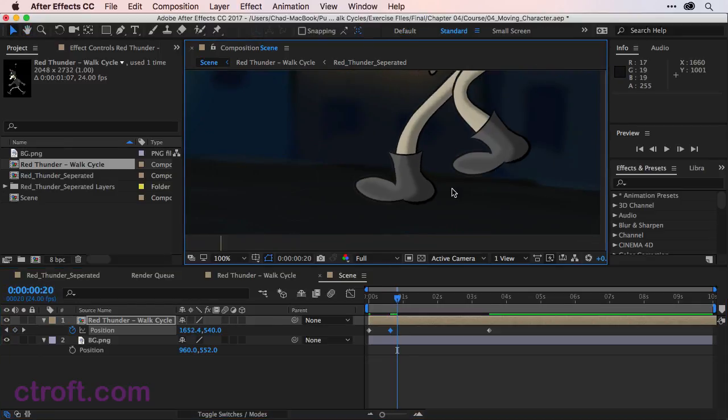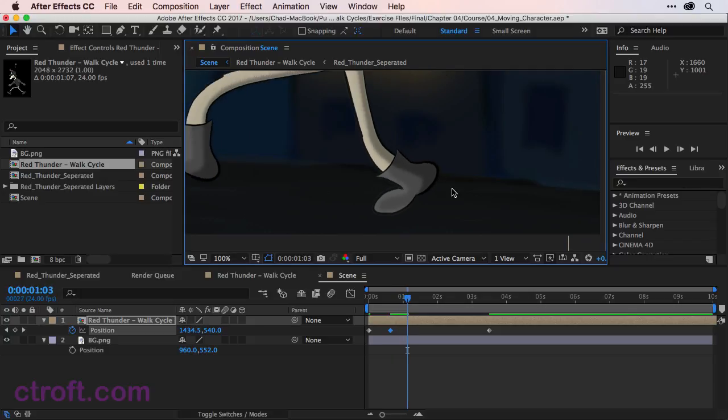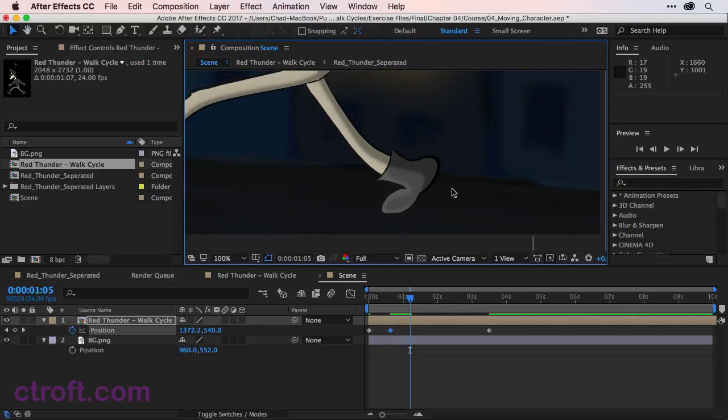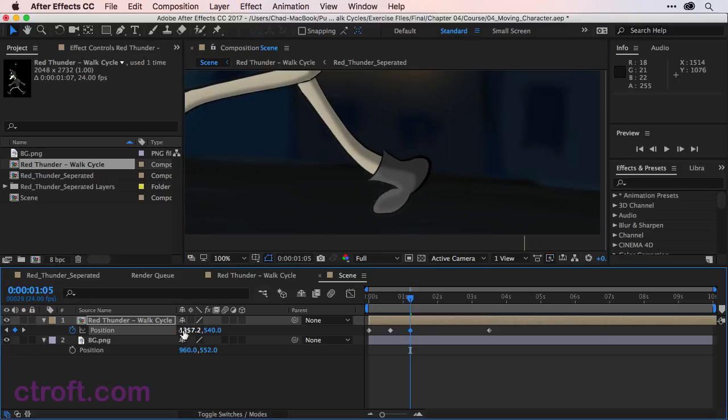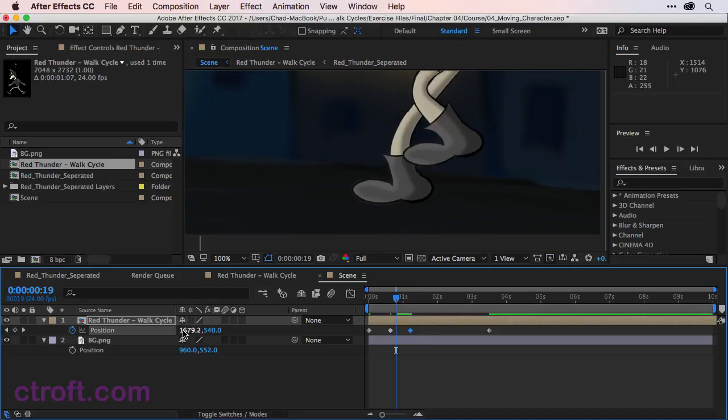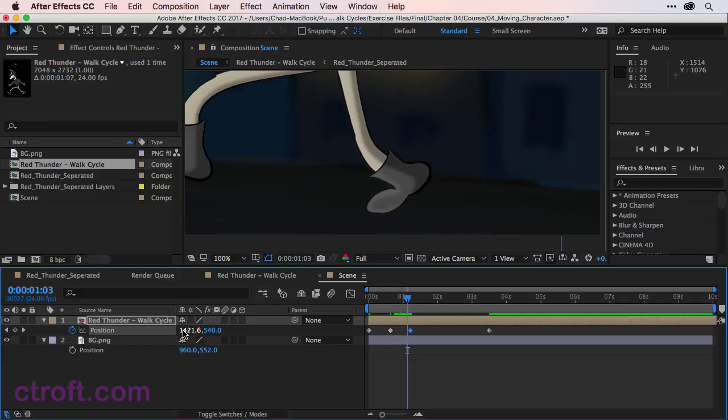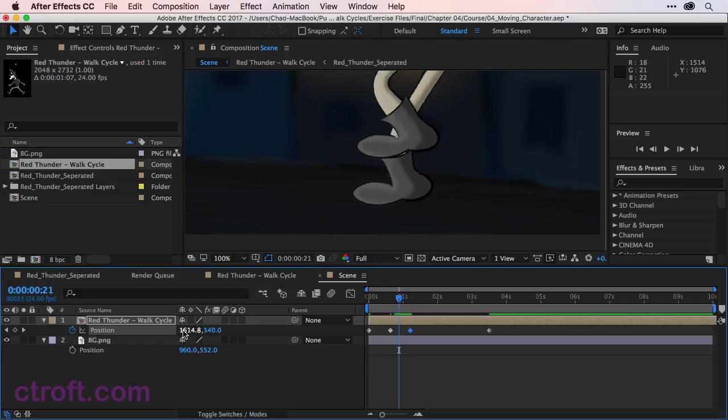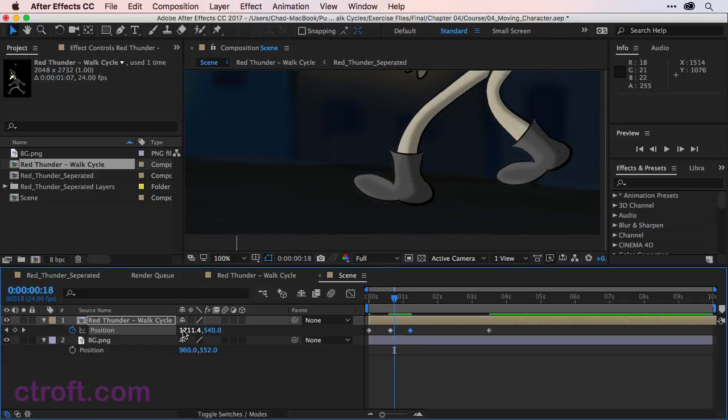And I'm just going to use page down here until the foot lifts off. So I'm just going to make a couple of adjustments here just so it looks accurate. And I believe that's actually looking pretty good. Again, we don't have to make a whole lot of adjustments.